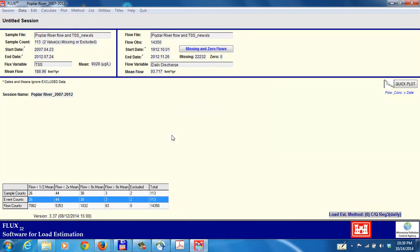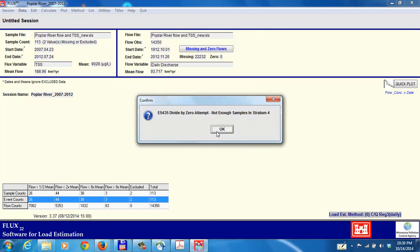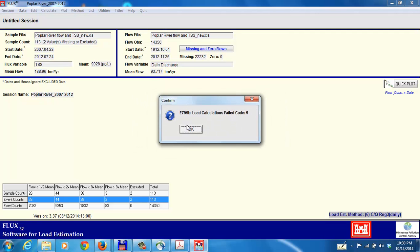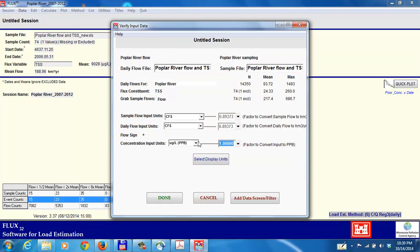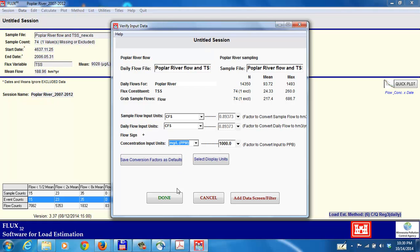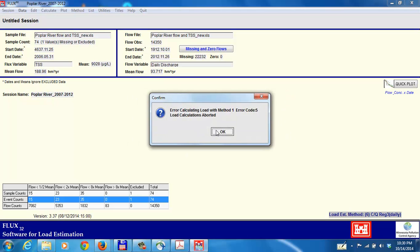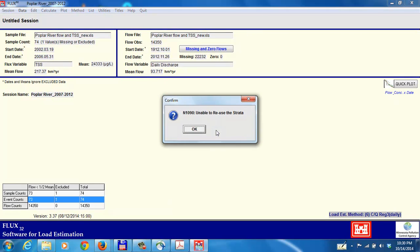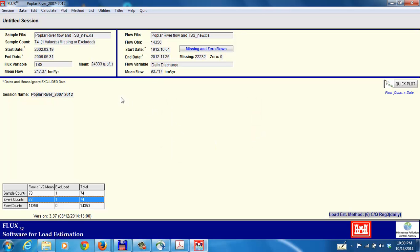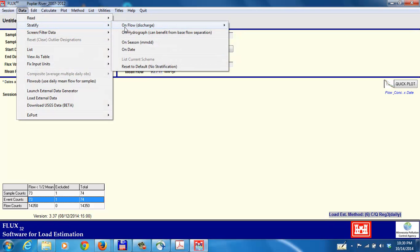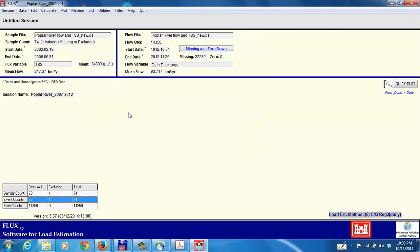The sample flow field for that data set is flow, and the sample constituent field for that is TSS. In that data set we have 74 sample observations. It doesn't like the fact that I had four strata. So we're going to have to go back. The reason why is because there's too few samples in this case to work with it. We again have to modify the concentration unit's conversion. So I'm going to have some trouble here with this. Let's see if I can get out of this problem.